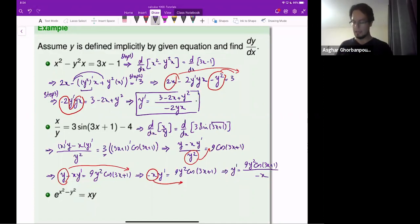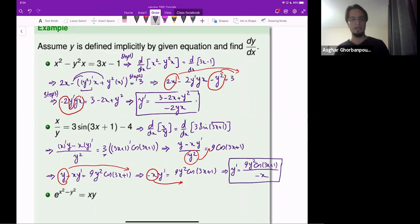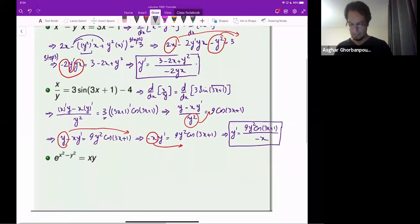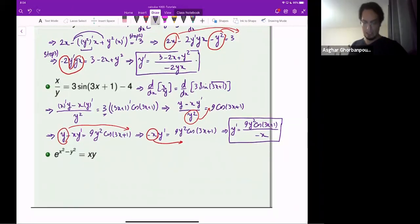And that's the derivative of the implicitly defined y. Let me do this next example.